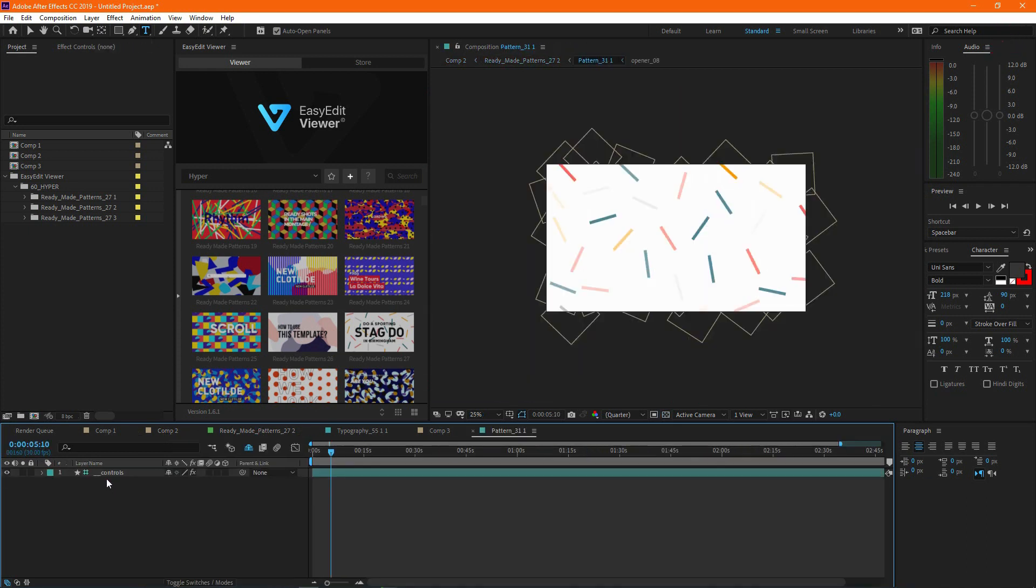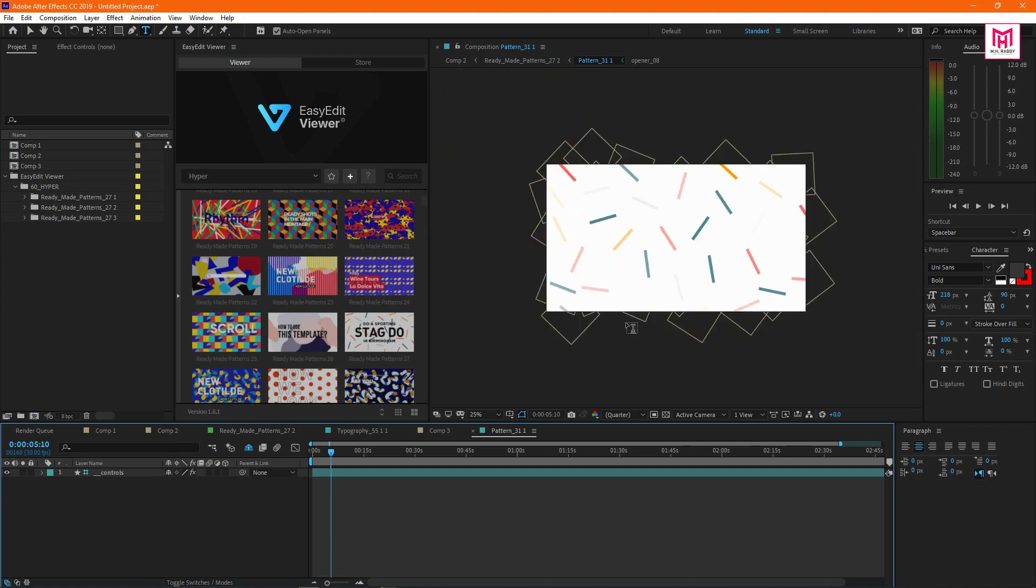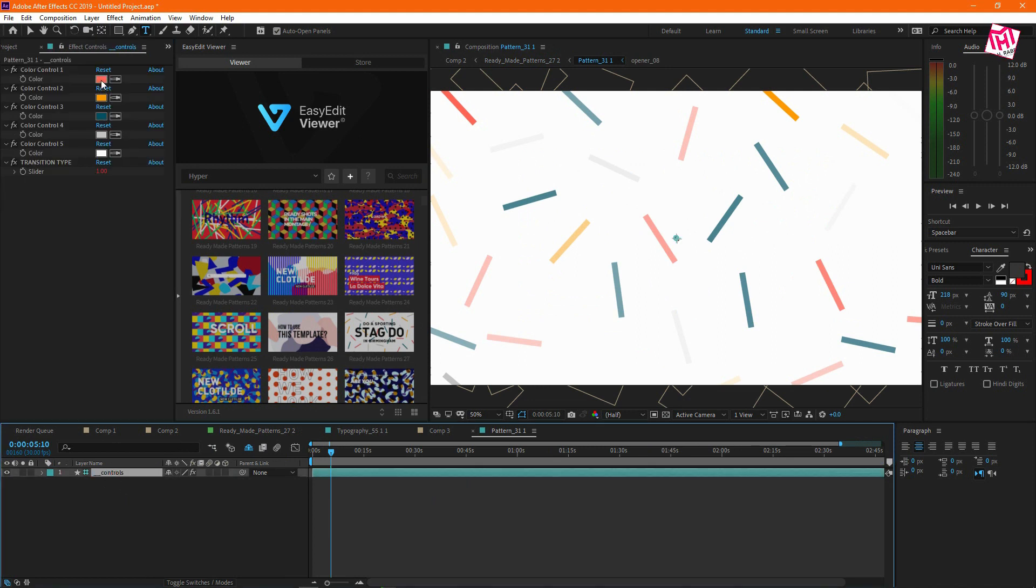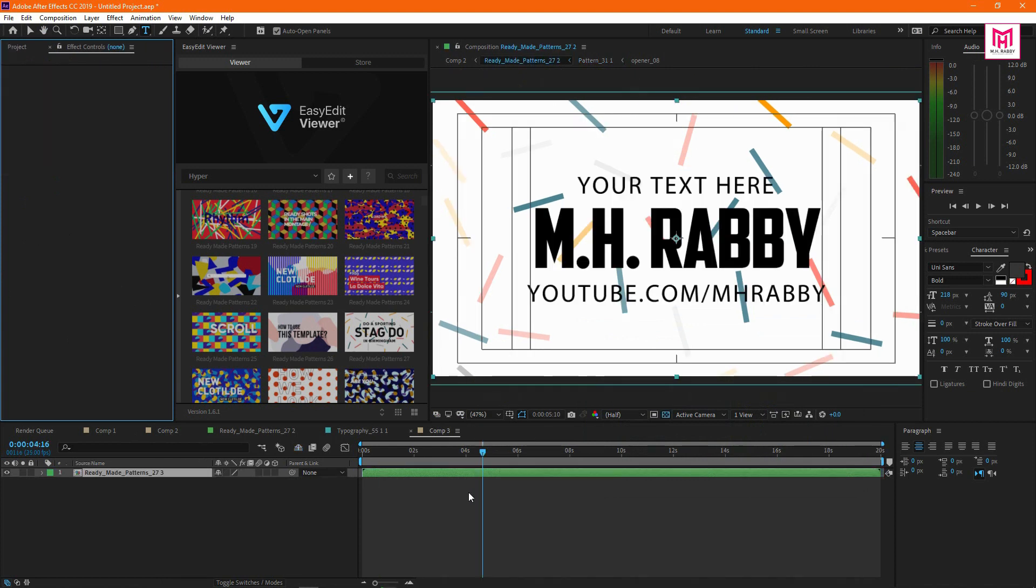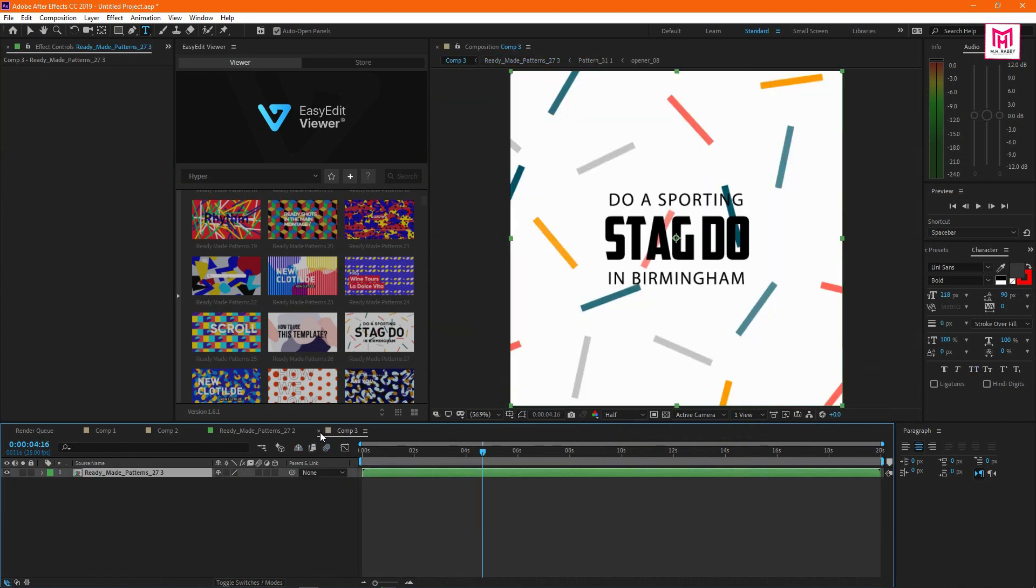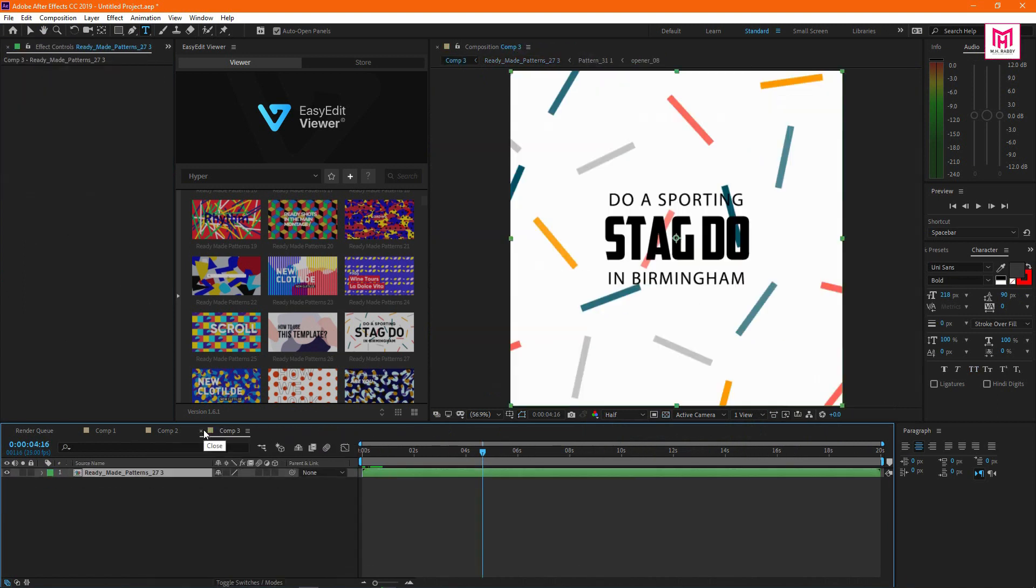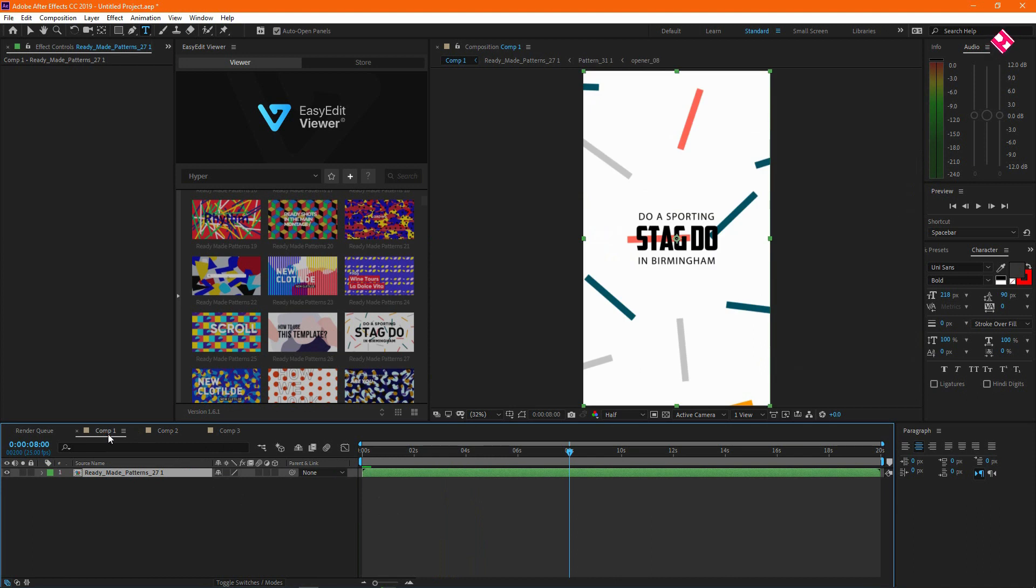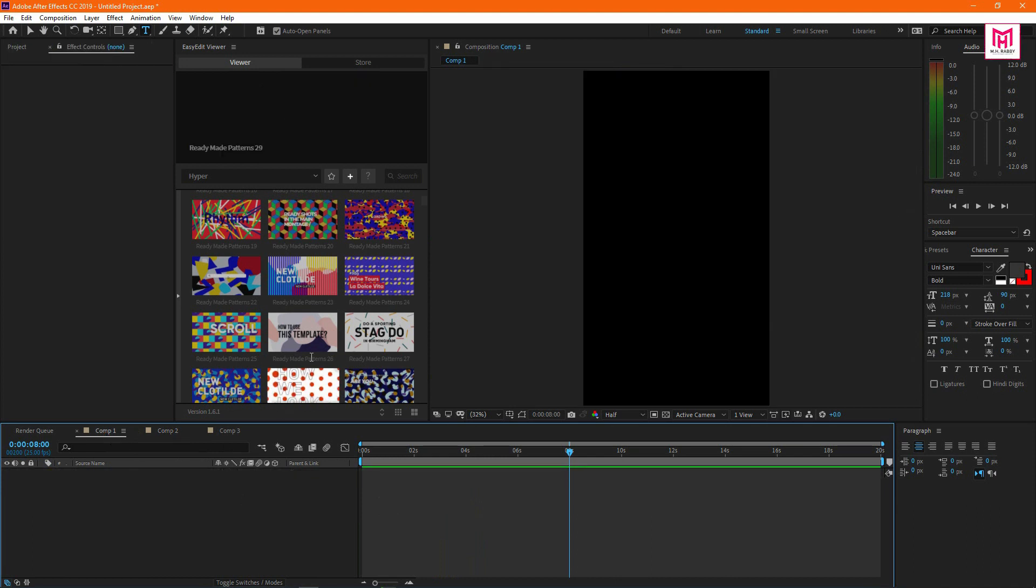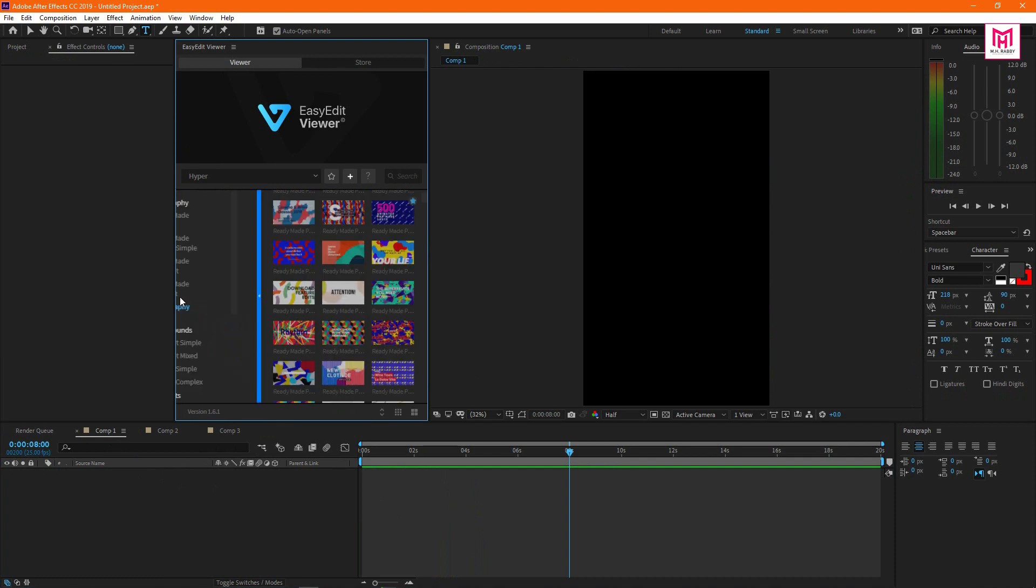Also you can go to the pattern composition to change the background and the elements color. Now go to another composition. Let's bring a background.